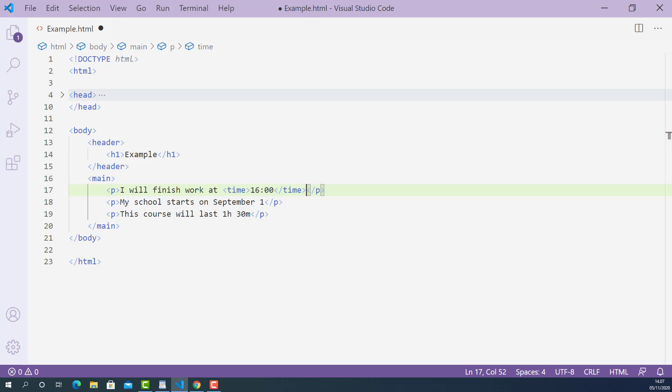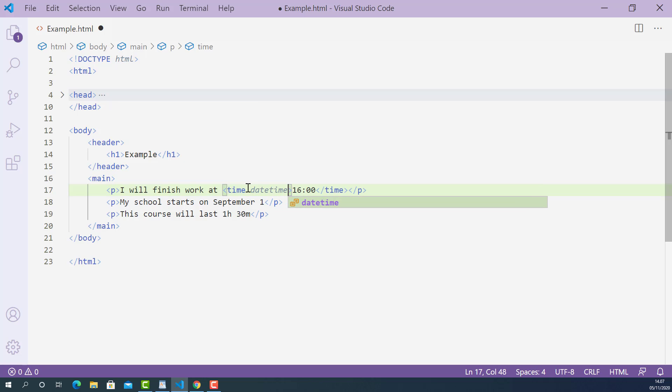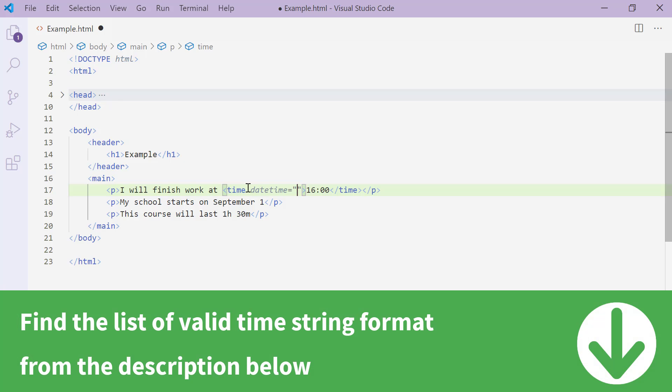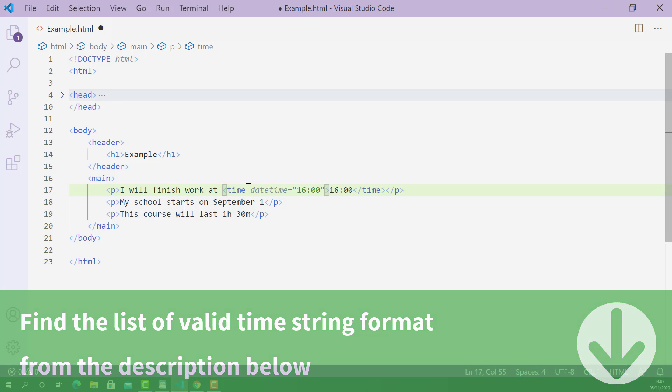We also need to add datetime attribute on the opening time tag like this: datetime. The value of this datetime attribute is the valid time string format of this time value. In this case, it is 16 colon 00.